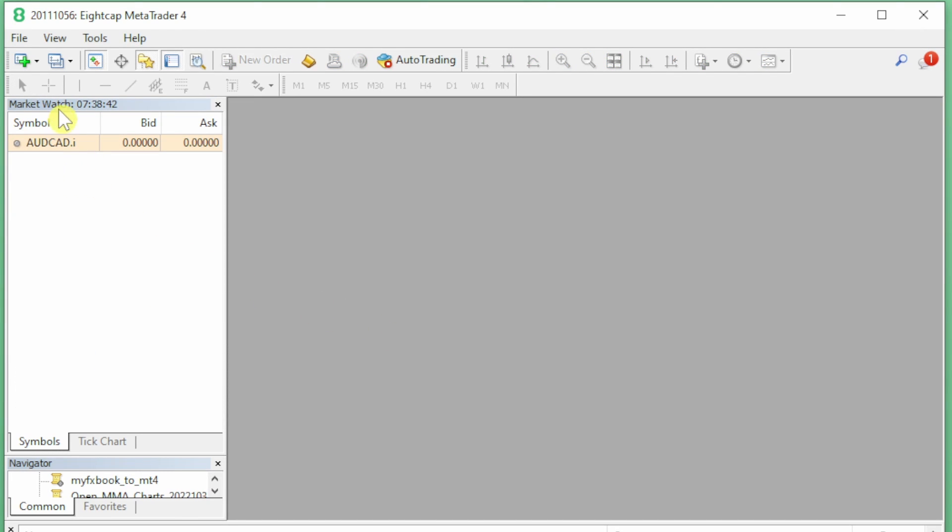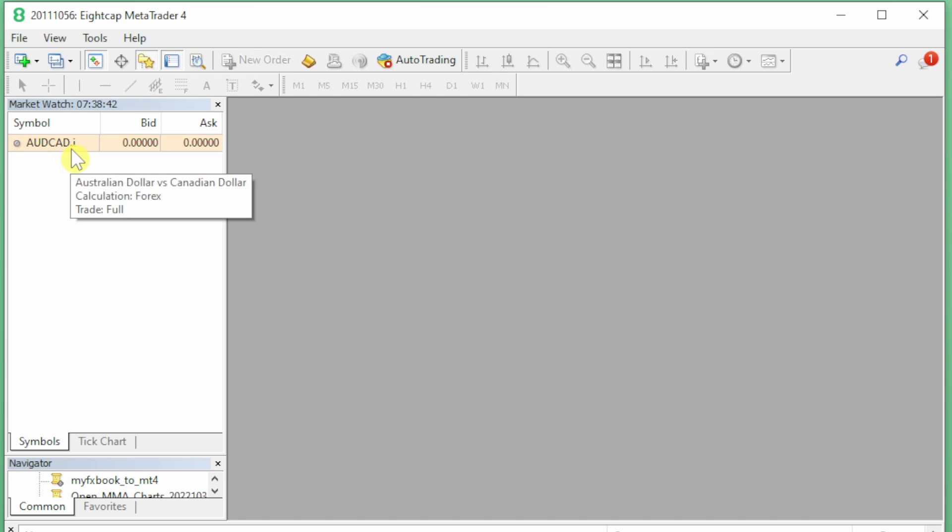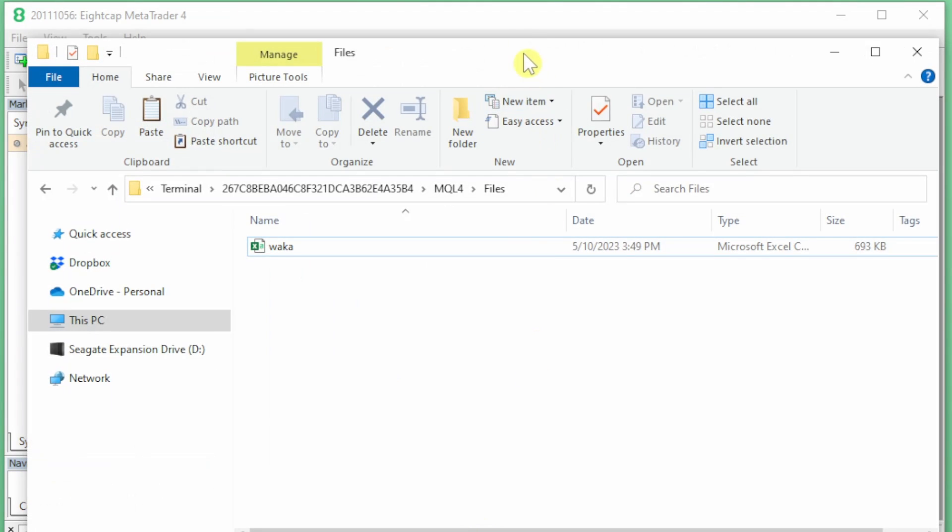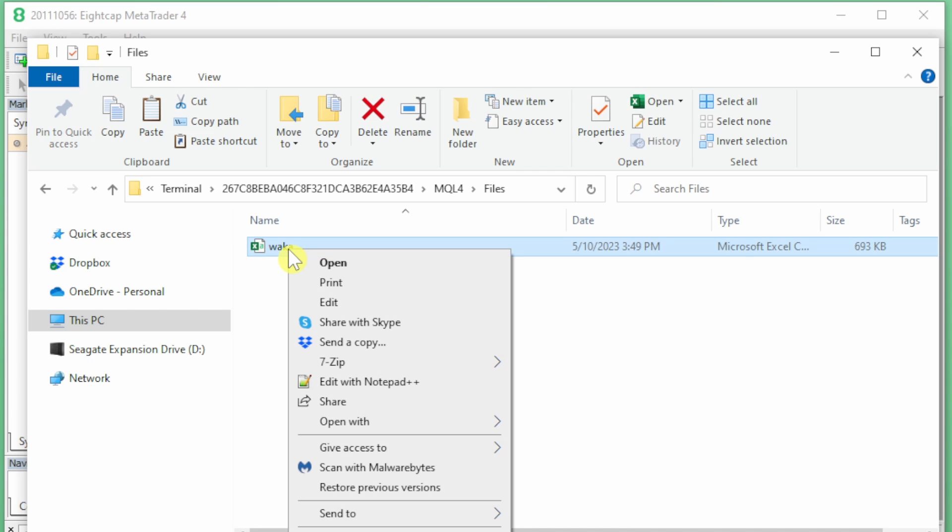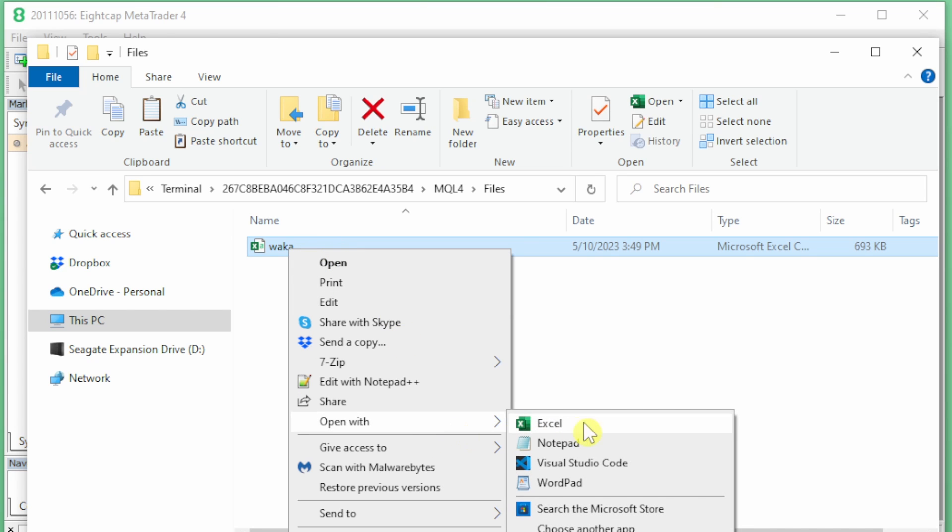Some brokers have suffixes on the end of their symbols. For example, here I'm on the 8cap broker and I've got the Aussie CAD with a dot-i on the end. Remember that this script will only pick up currencies that match exactly the chart.